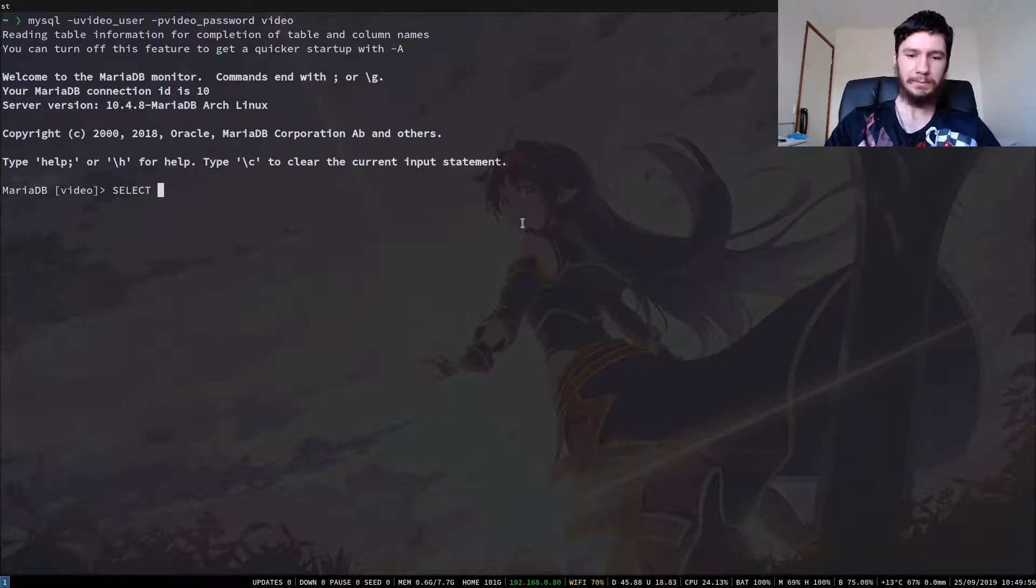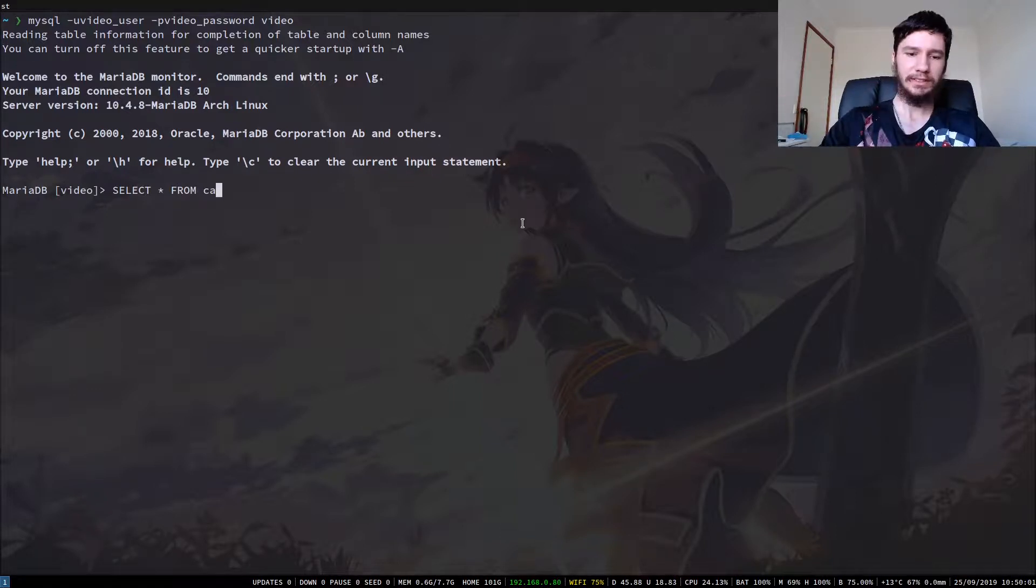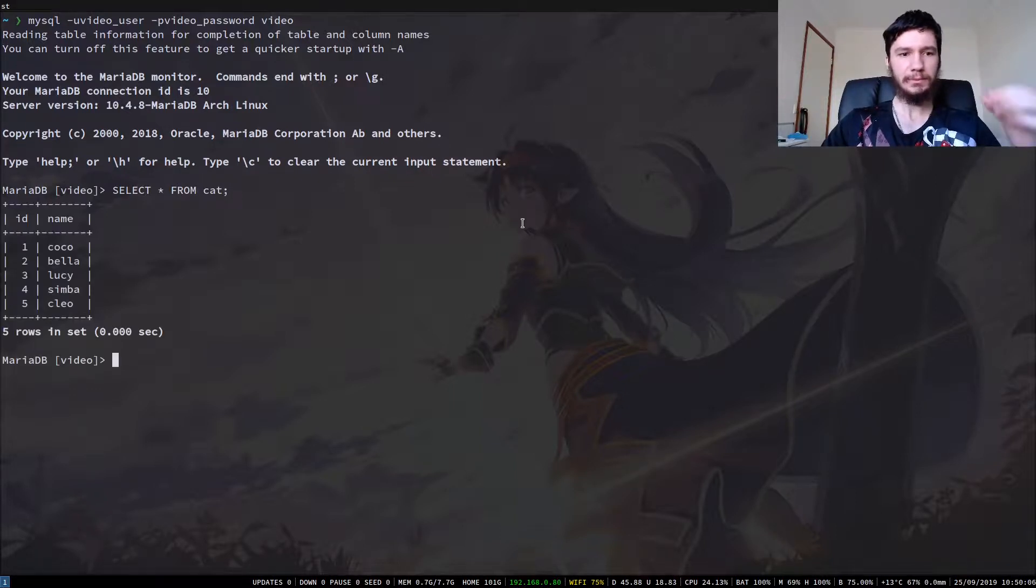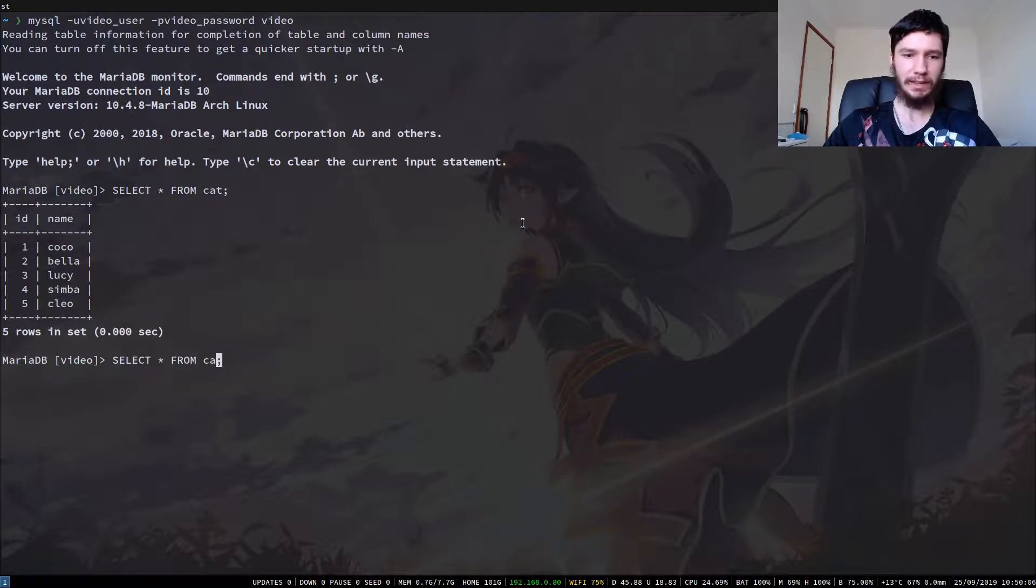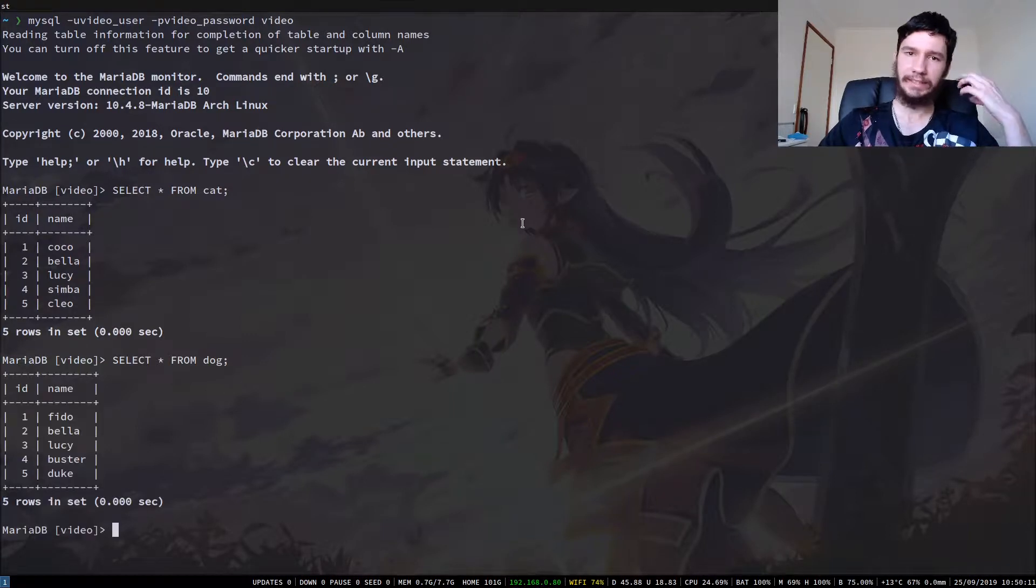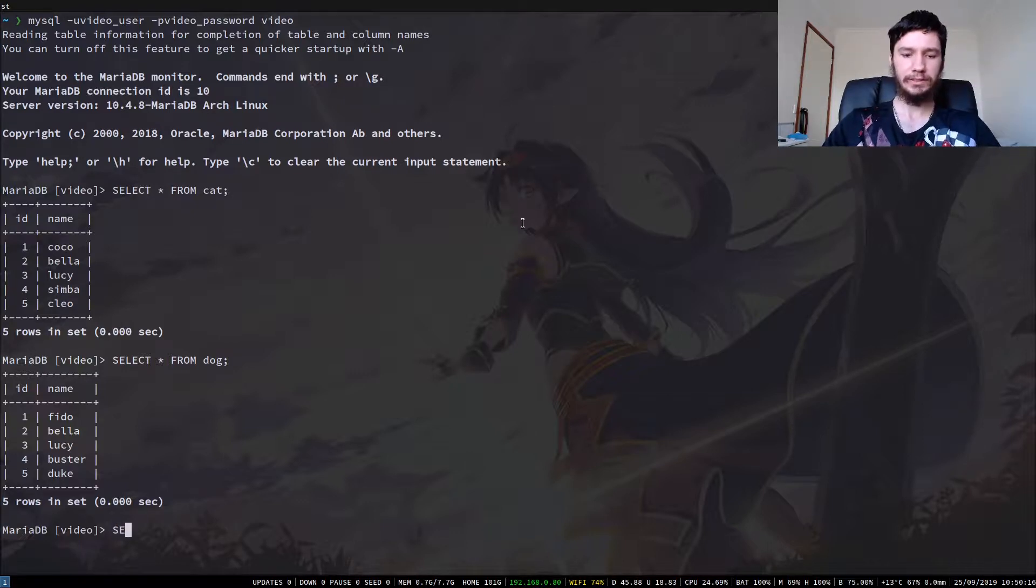So I've made some data before I actually started recording the video so we can actually do our joins. I've got a cat table which has the names of cats and IDs associated with them, and I have a dog table which has the names of dogs and IDs of dogs associated with them.